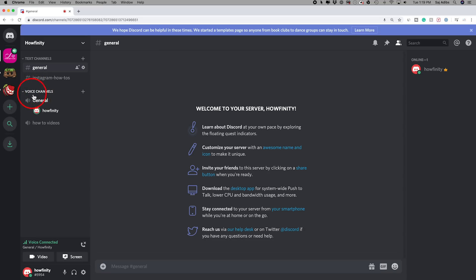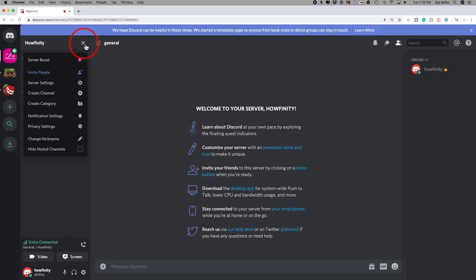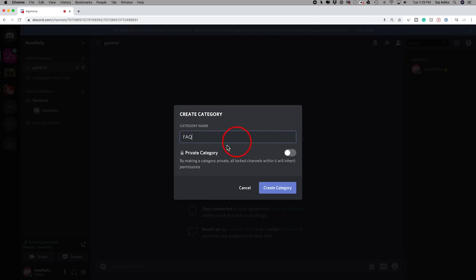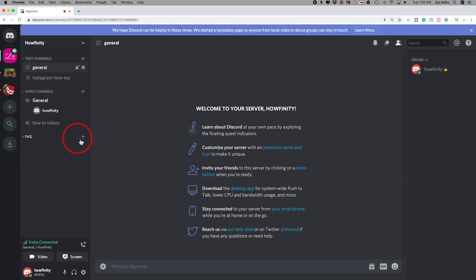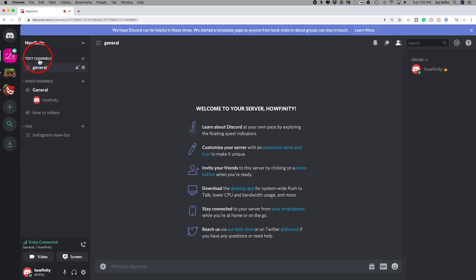To create categories — the folders that host channels inside of them — click the down arrow next to your server name and select create category. Give it a name, and if you want it to be private, select that option. Press create and the category is made. Now you can press the plus sign to put a channel inside it, or drag an existing channel into the category folder. This way you can organize all your channels into these folder categories.